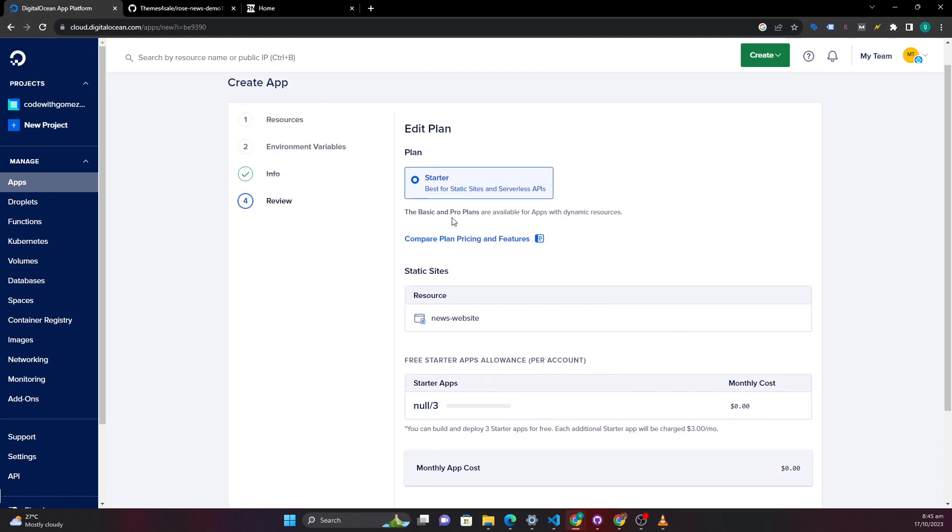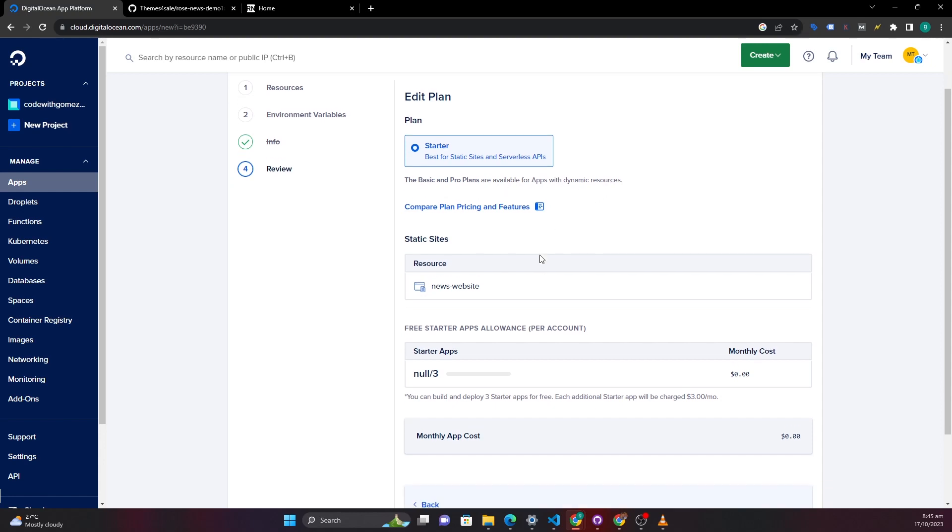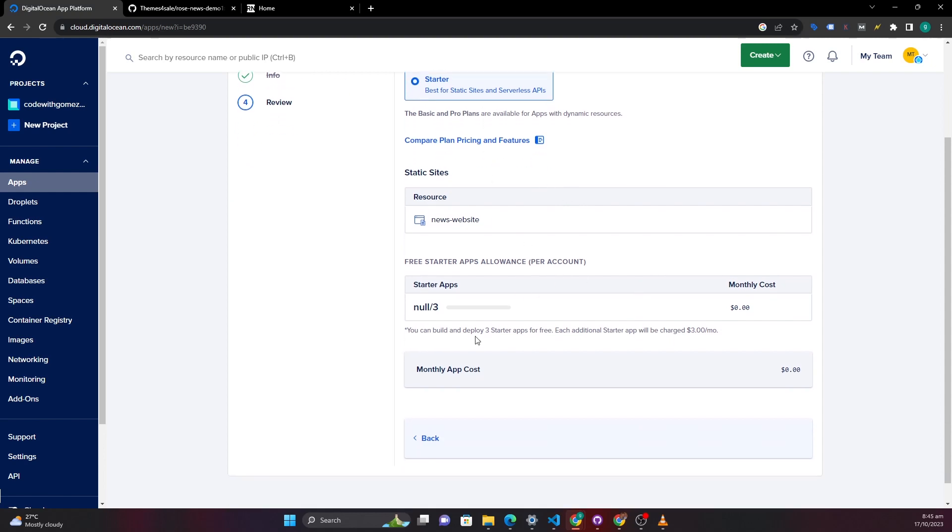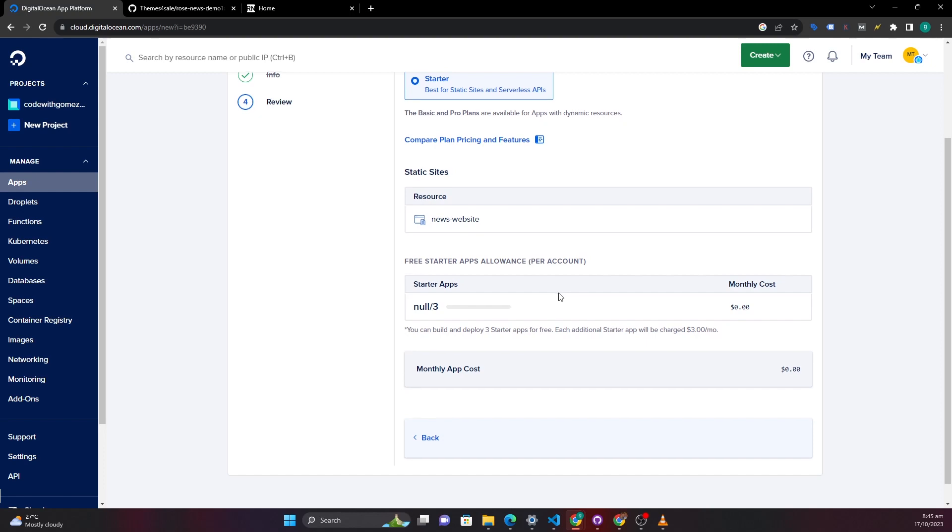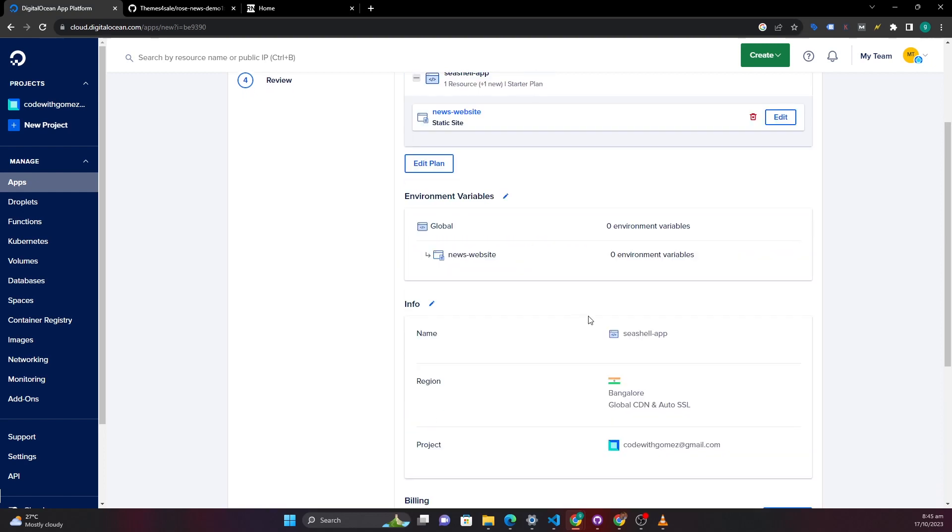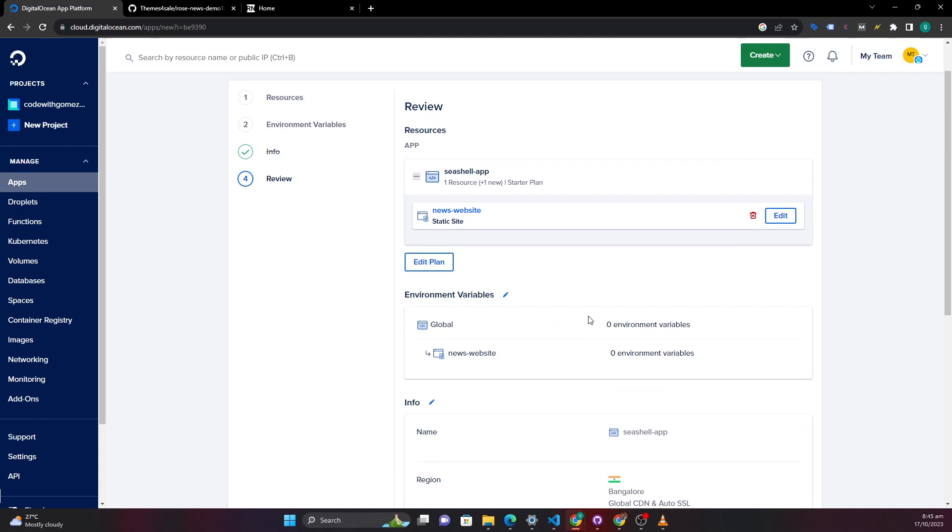It says the basic and pro plans are available for apps with dynamic resources. So we want to use a free version so it will be this starter plan. And then here you can just cross check it says monthly cost is zero. And then once you've done that we can go back.